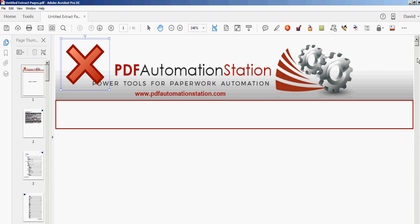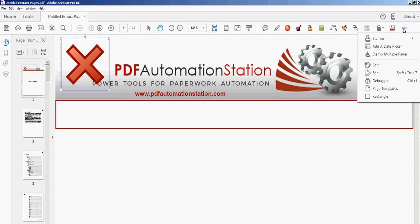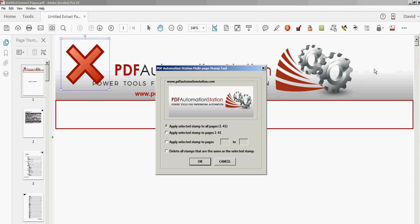I'll select that stamp and then activate the Stamp Multiple Pages tool. There are a few options here. The one that's defaulted tells me to apply the selected stamp to all pages, and it tells you right here it's 1 to 41, so I'll just click OK.